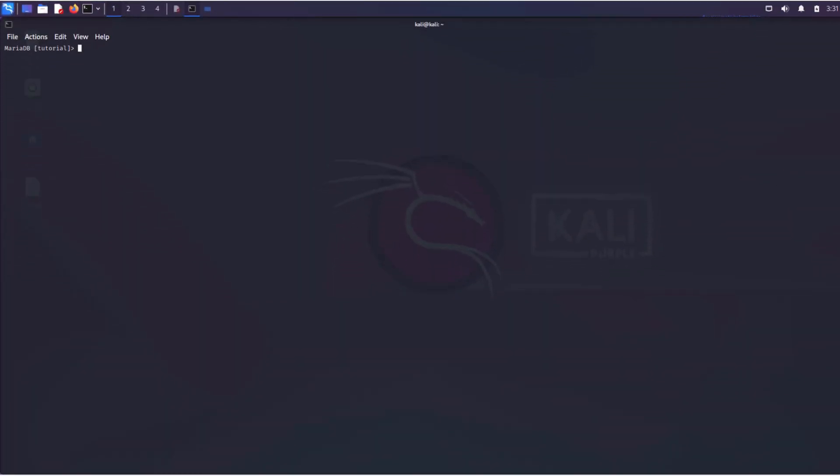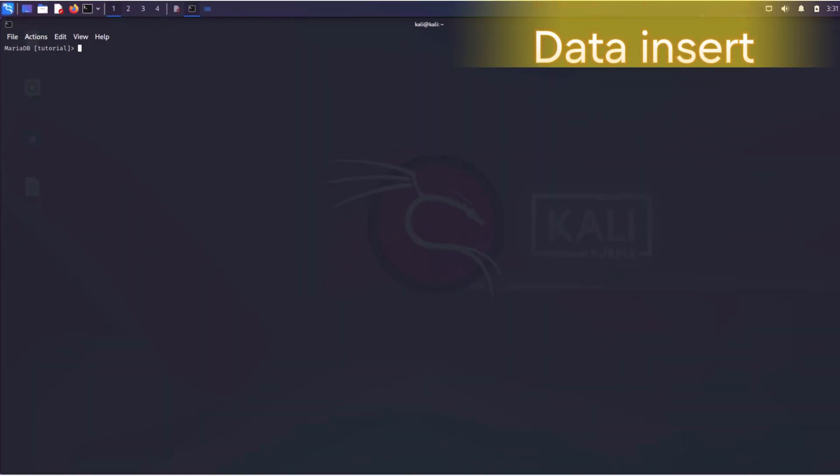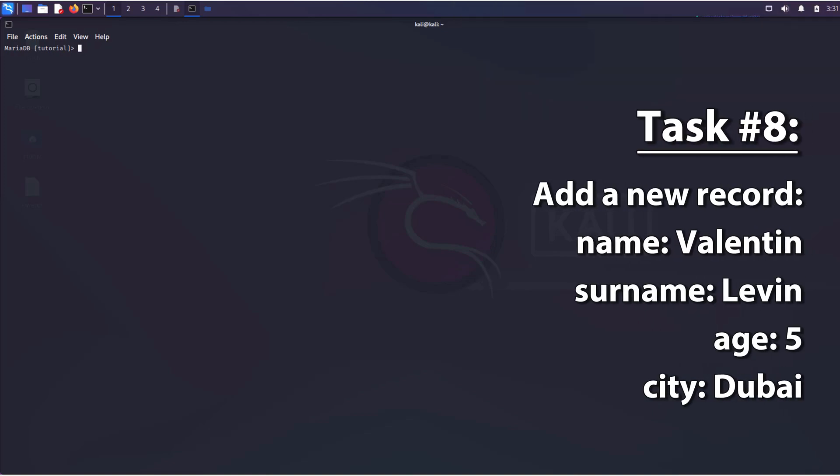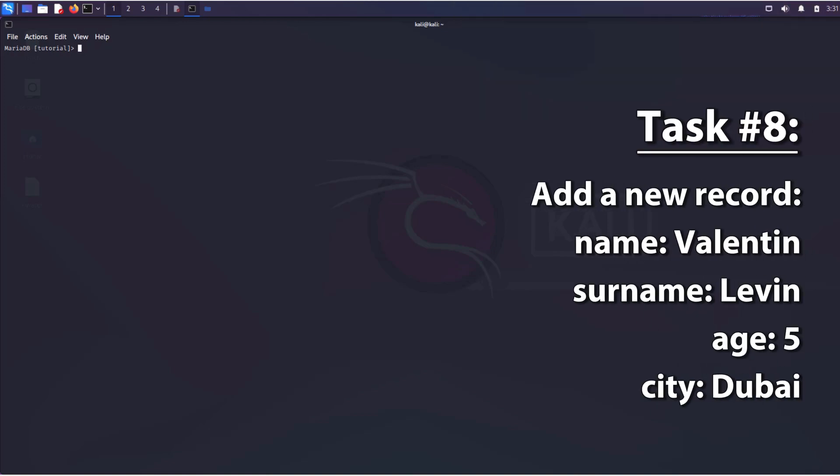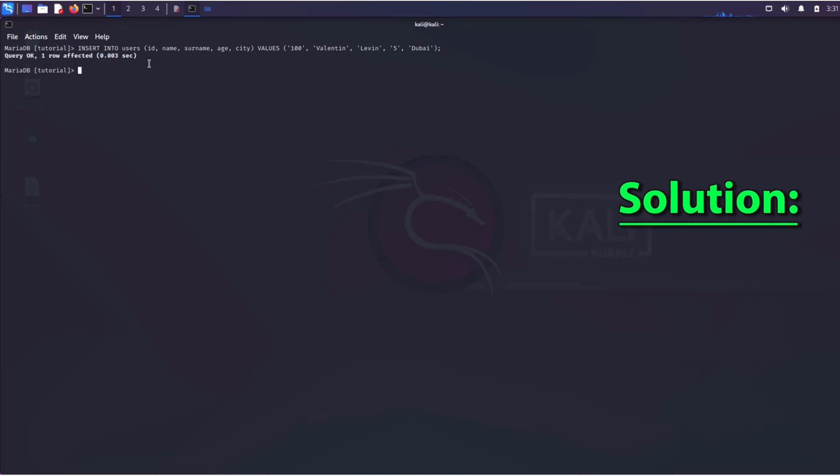Now let's try to insert new data into the table. For example, let's add a record that contains the following information. Our SQL query would look like this.